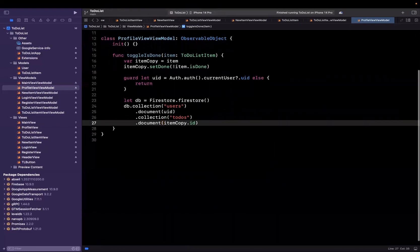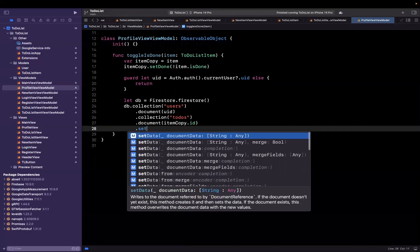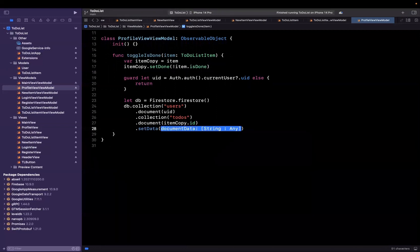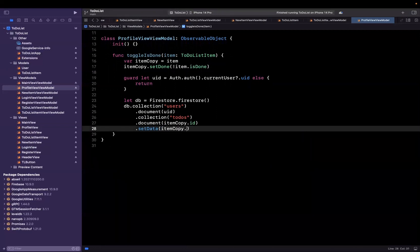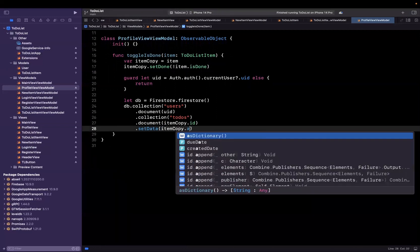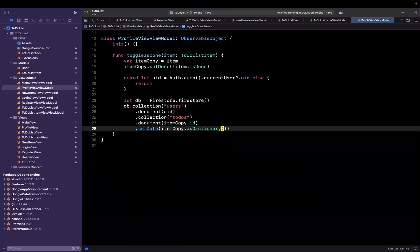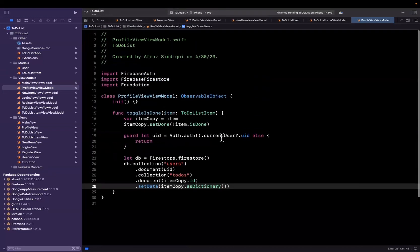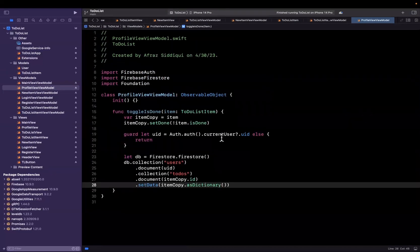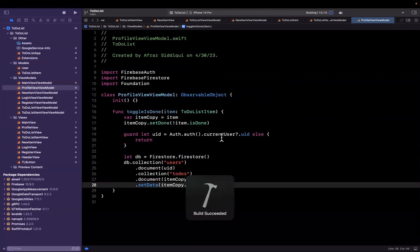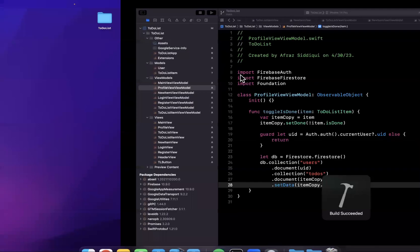Once again, we're not making a new item, we're just updating the data for an existing item, and we'll say set data, and this will be item copy dot as dictionary. So that should be good enough actually to get our check mark working. Let's give this a build and run in our simulator and let's see what happens.